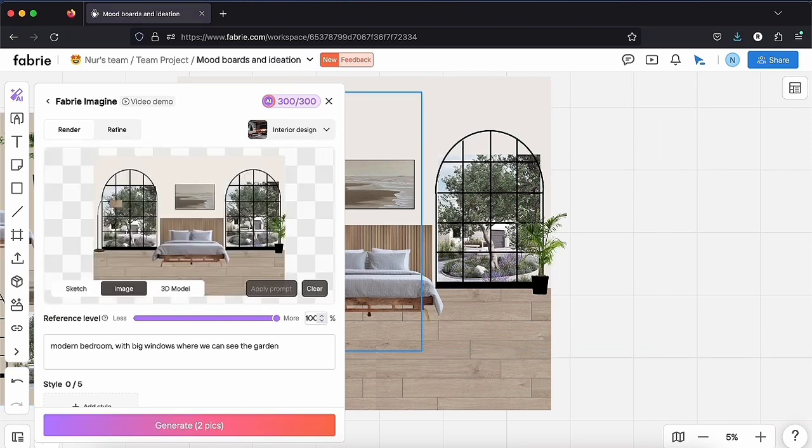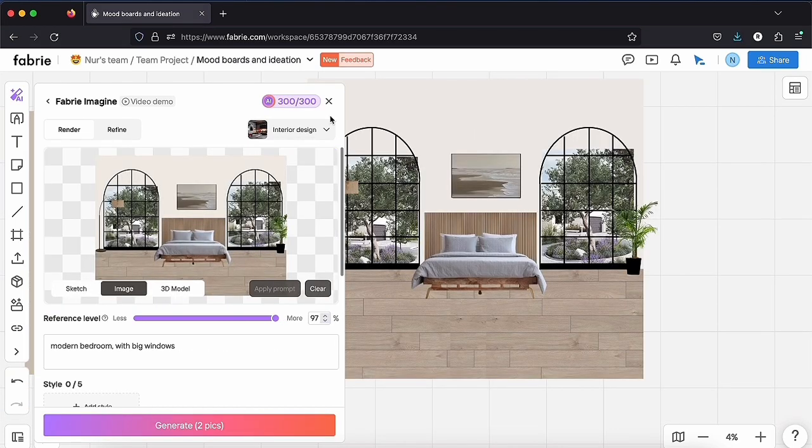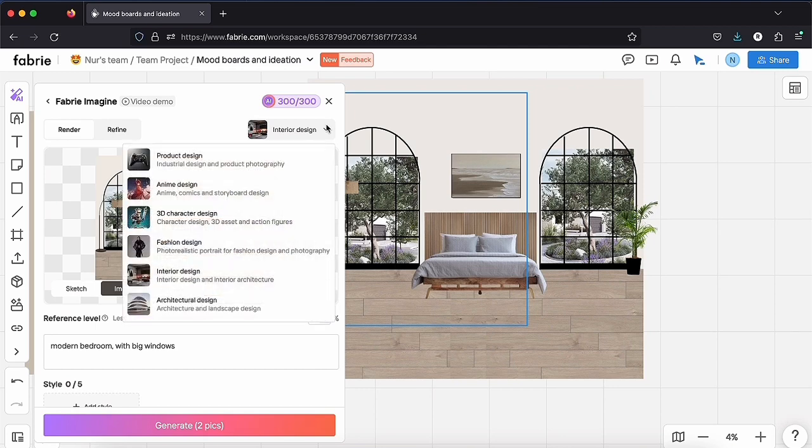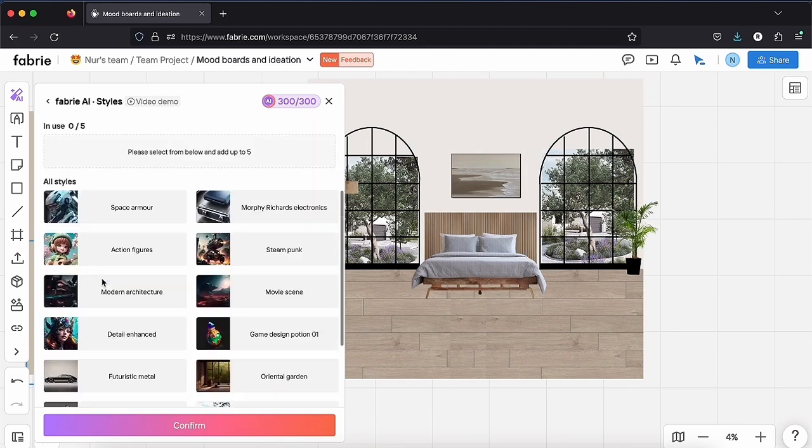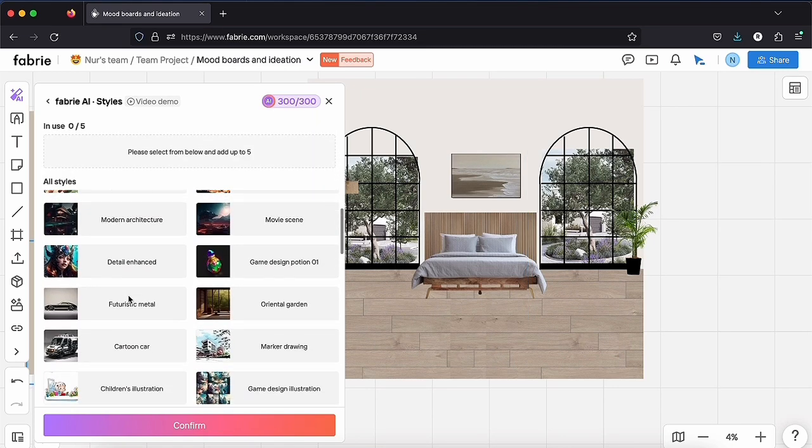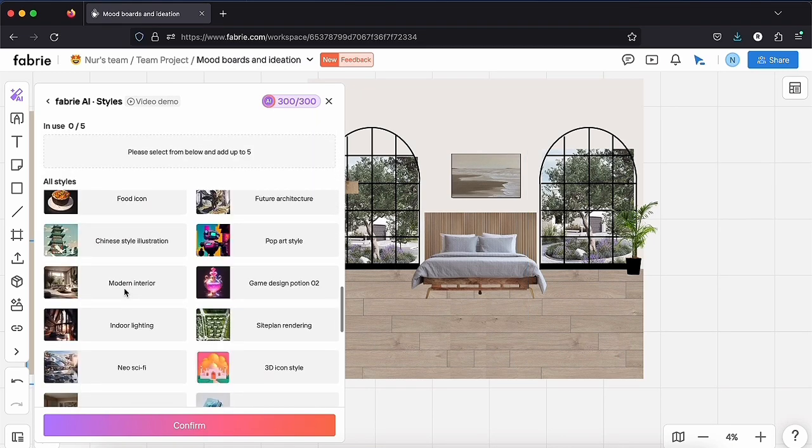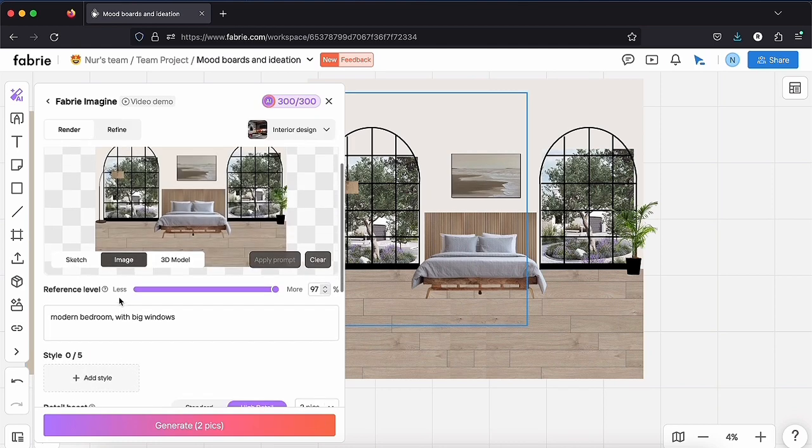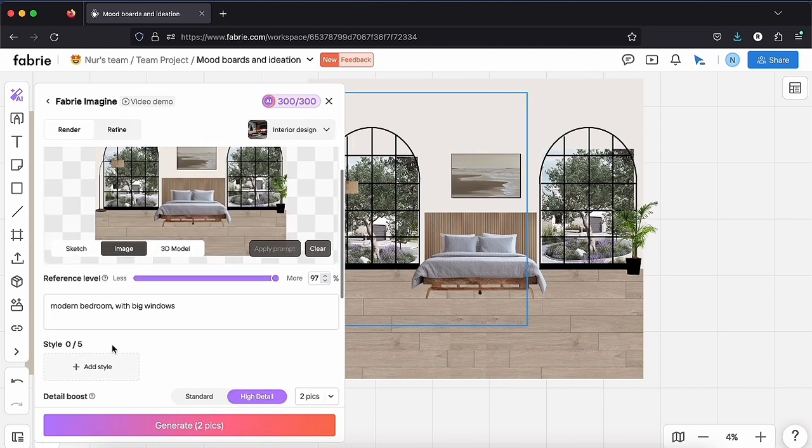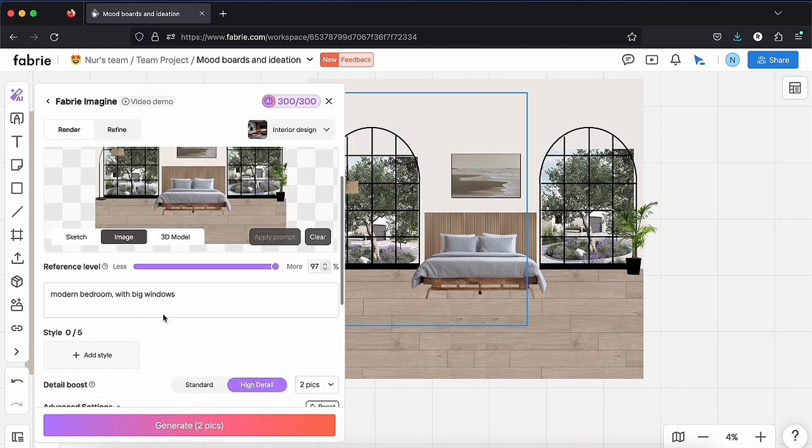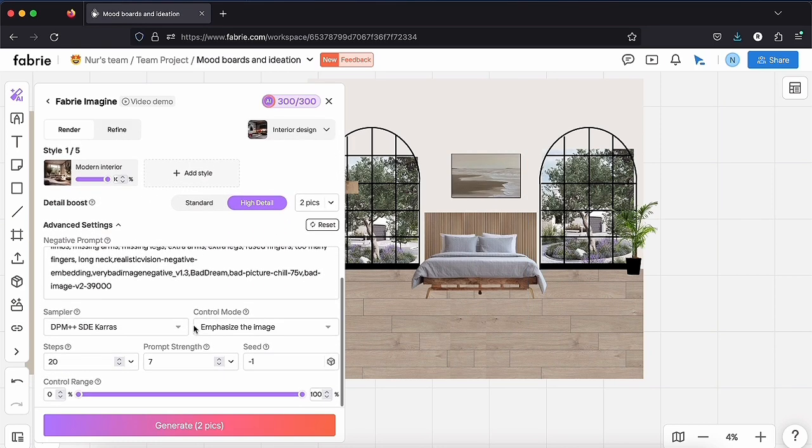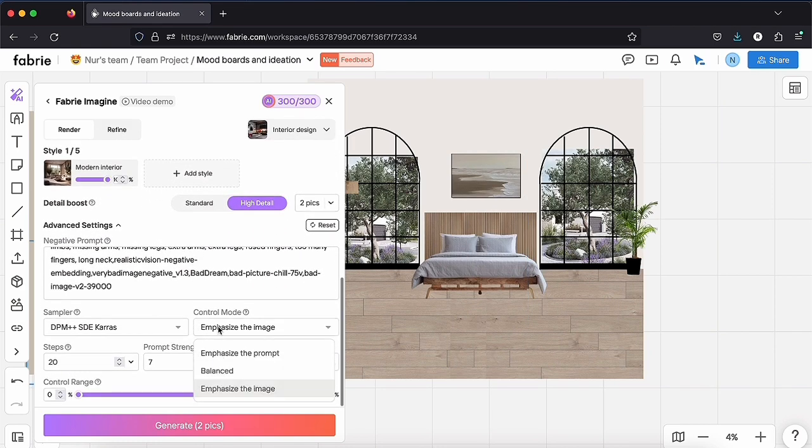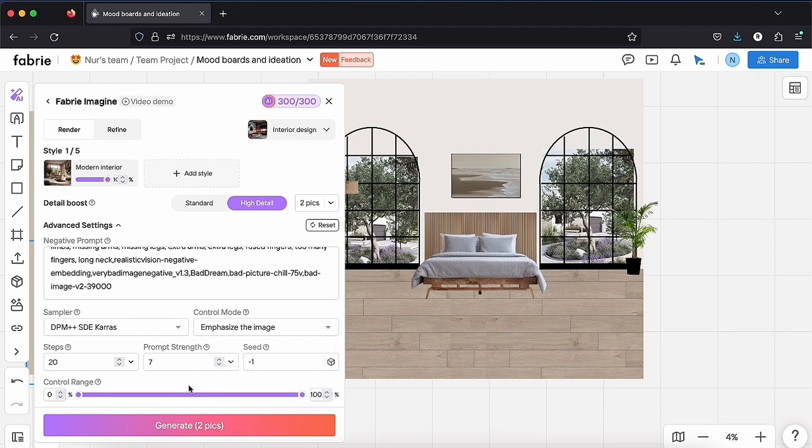Select interior design. Play with the settings, select different styles and write prompts to guide the AI in capturing your vision. Click on Generate when you are done. We have to wait a little.